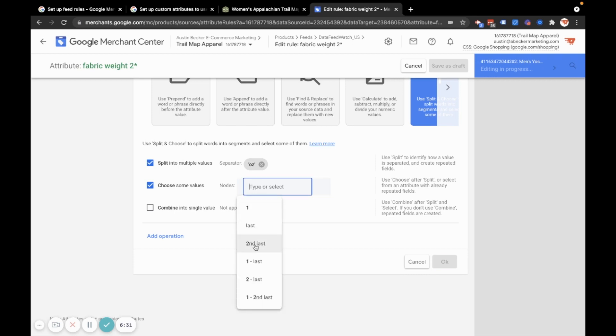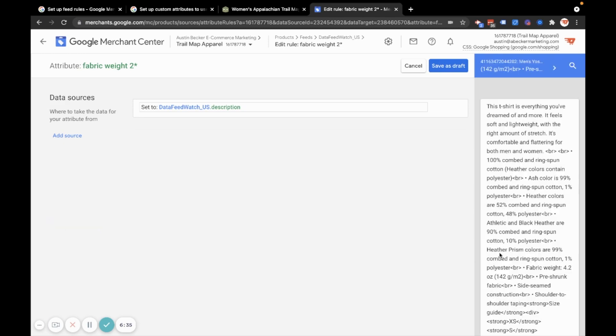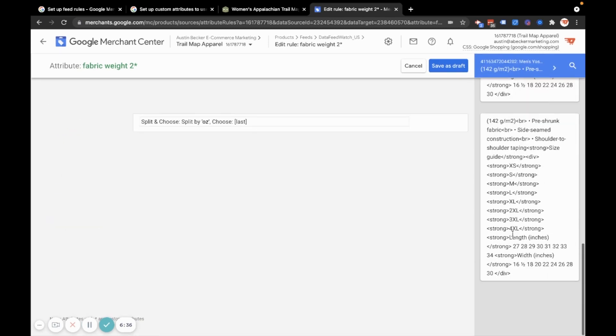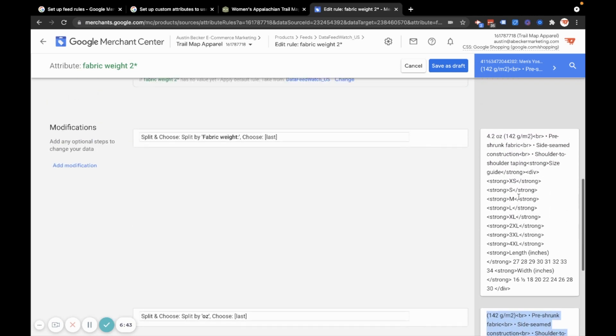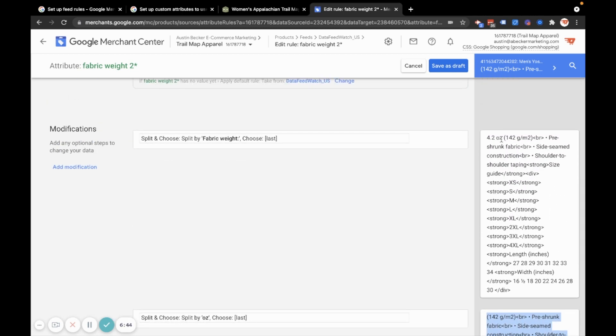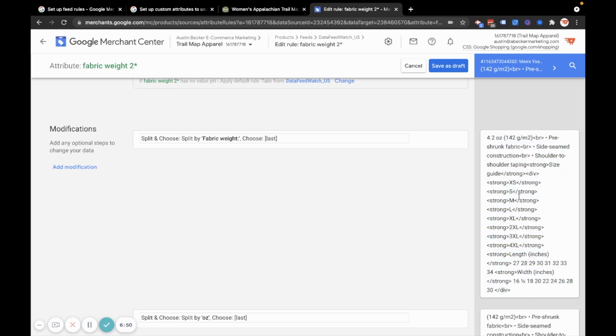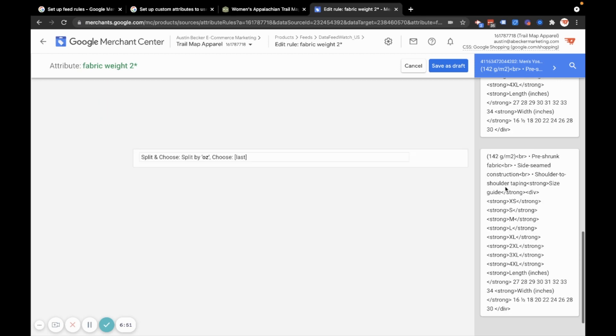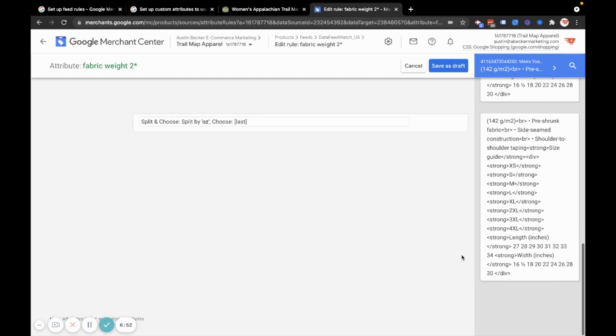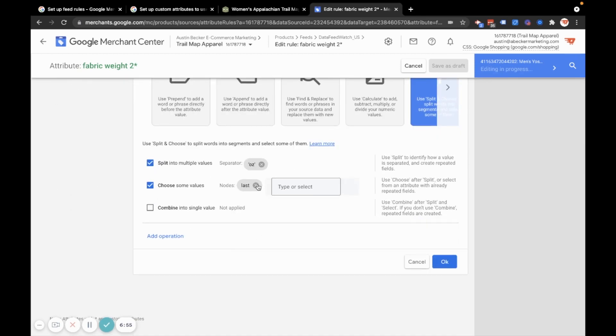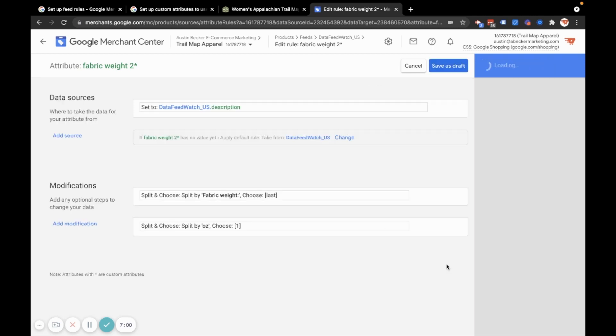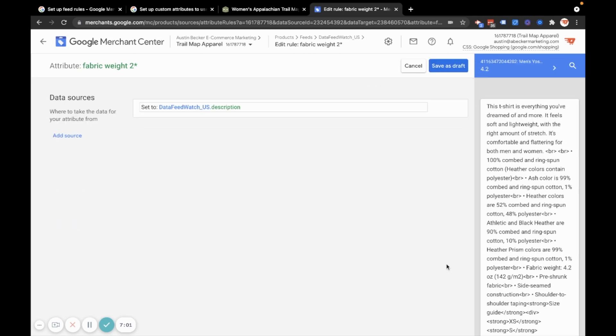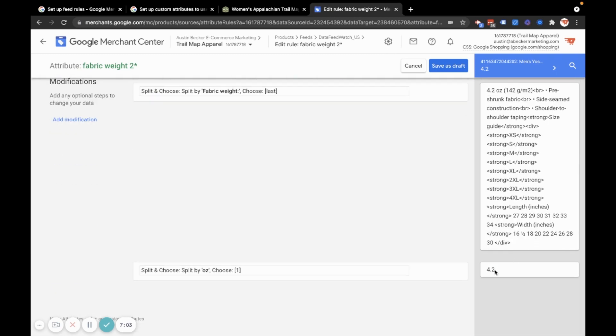I could choose last and hit okay. And then I'll show you what I have now, which is everything after the word ounce. Because now, I've split it on the word ounce, like I did before, I'm taking the last piece. And so now I'll come back in here and set this back to node one. Now I have 4.2.